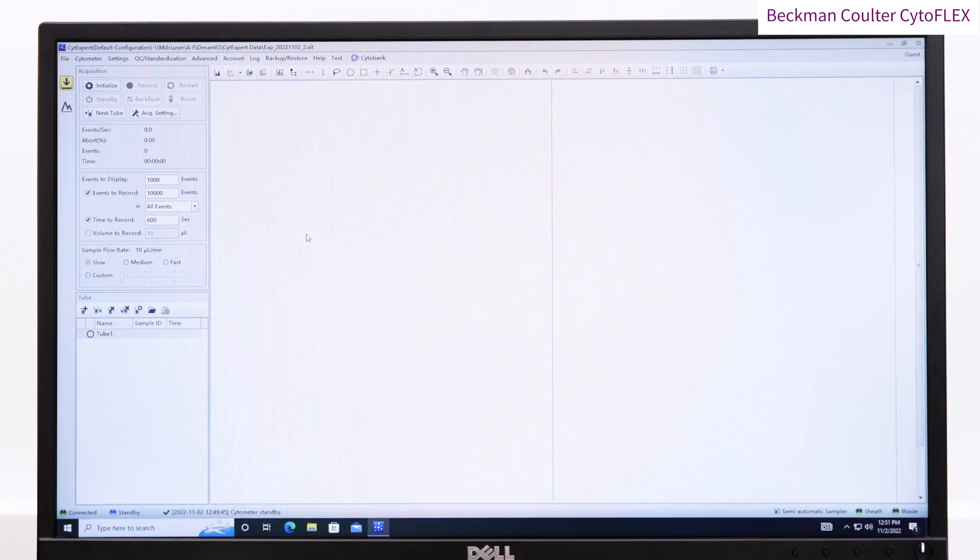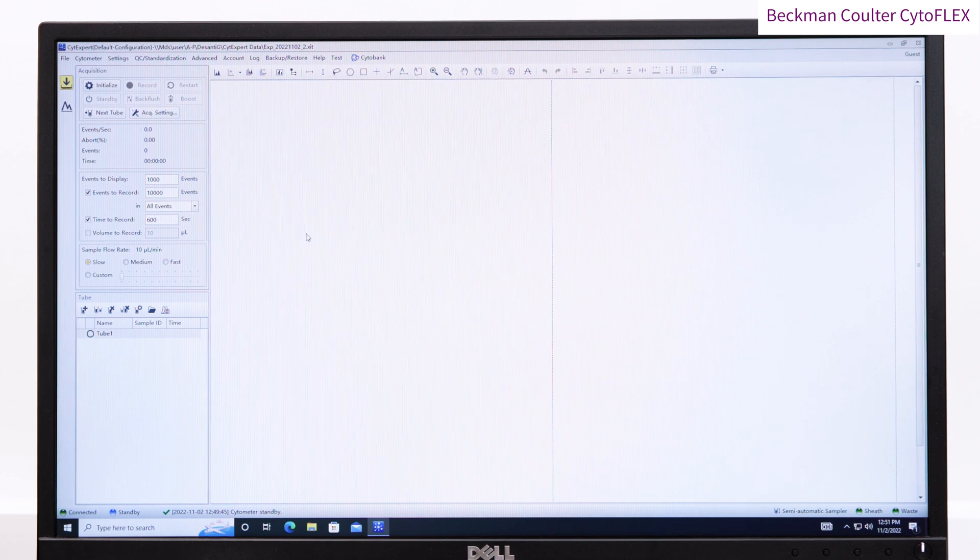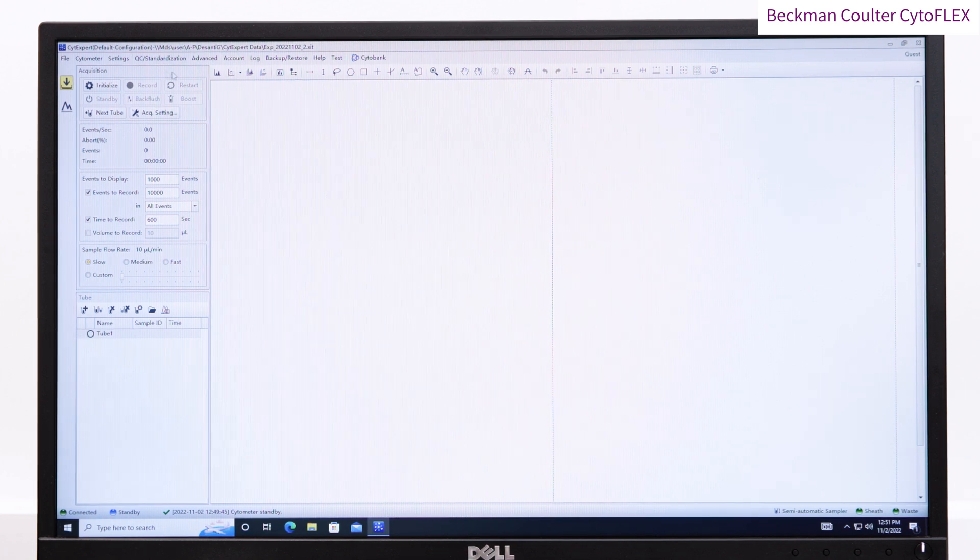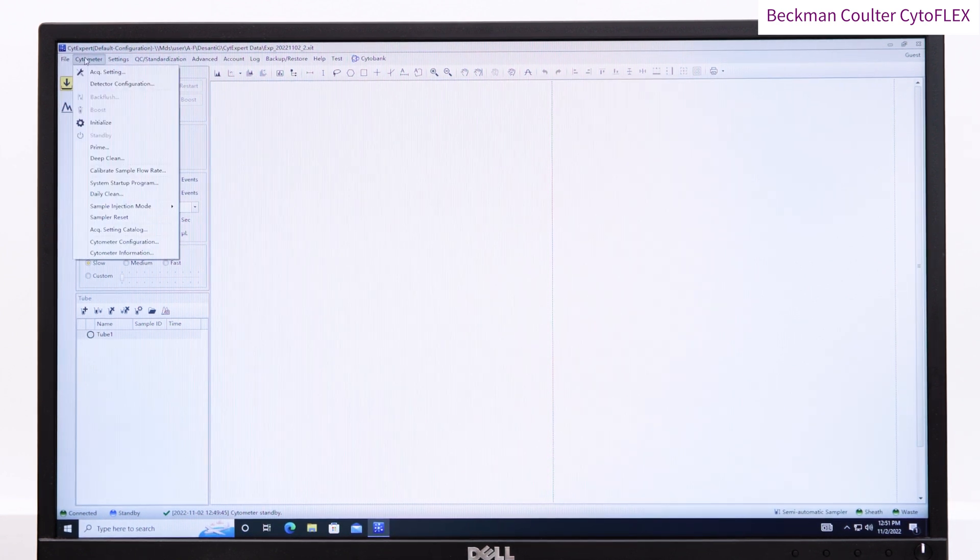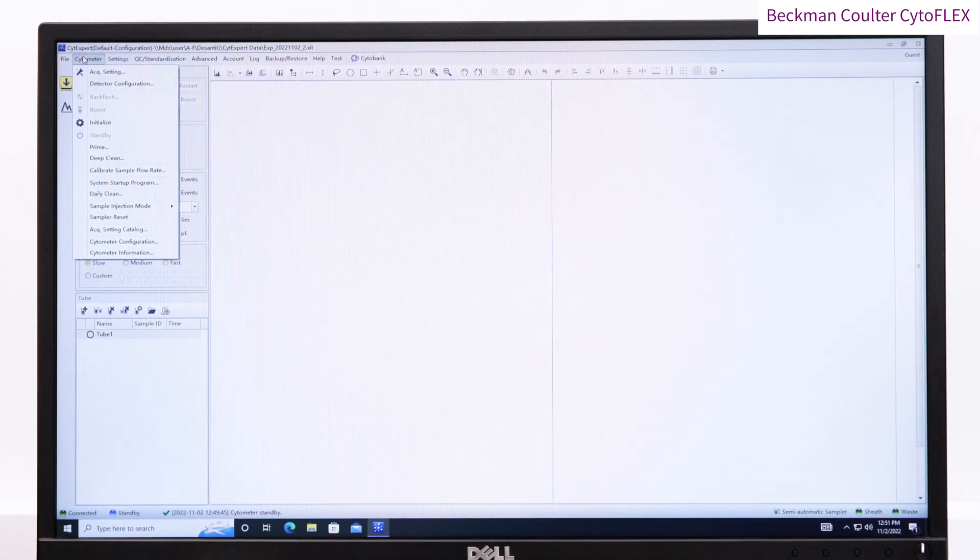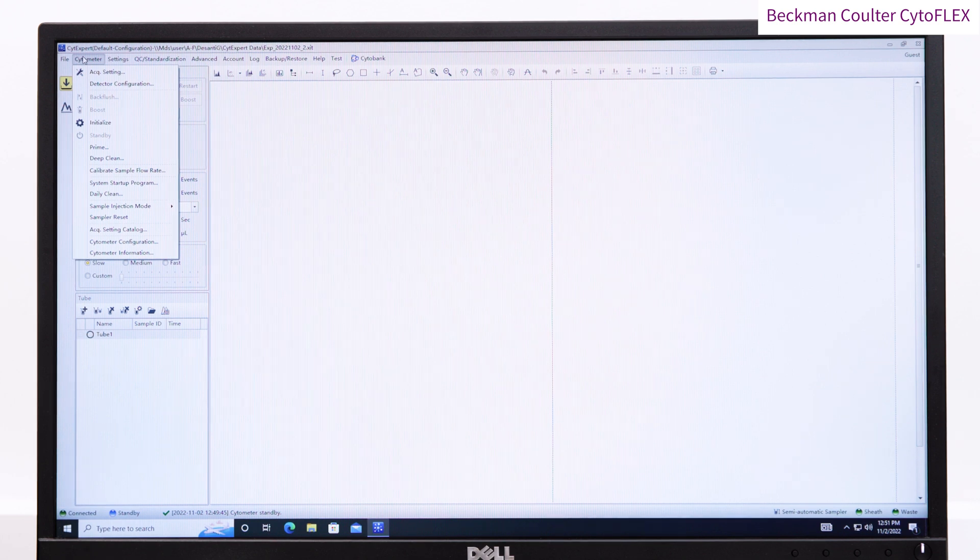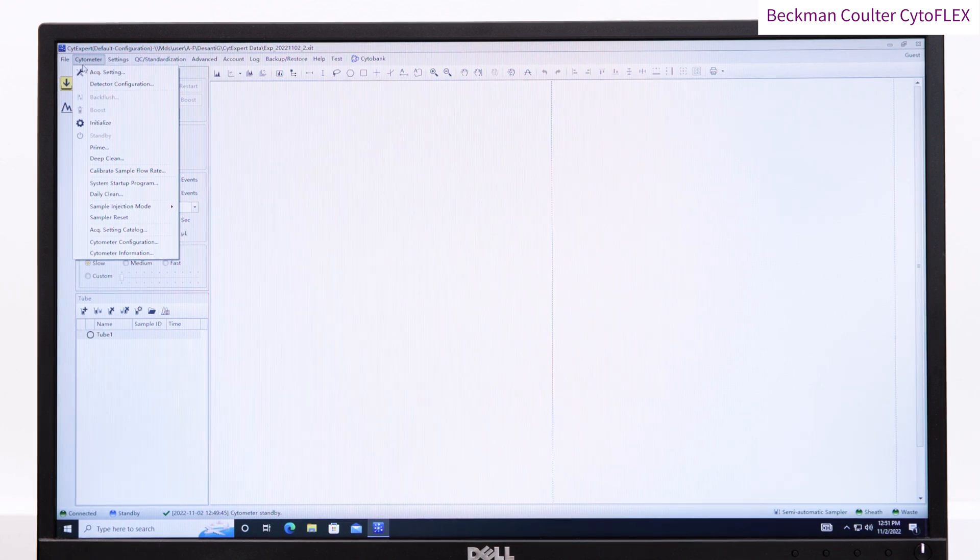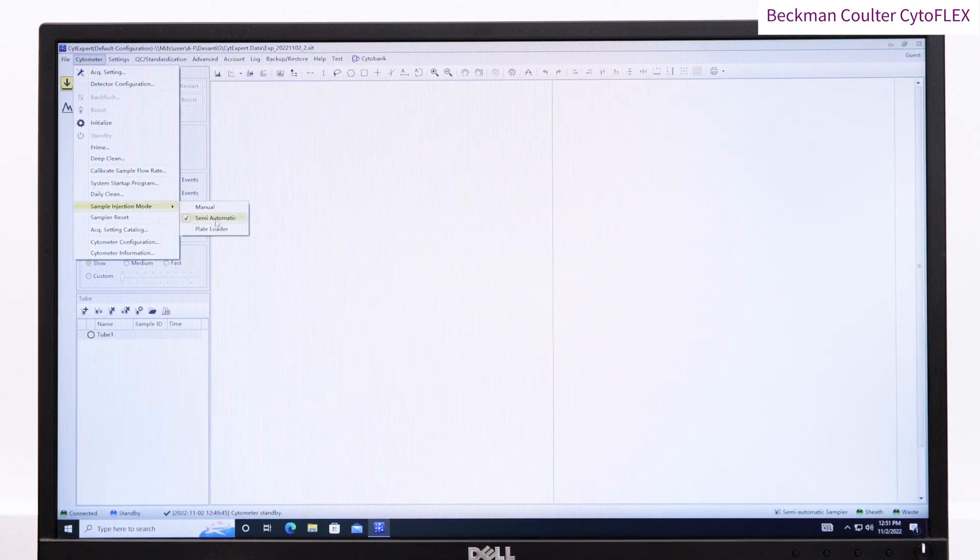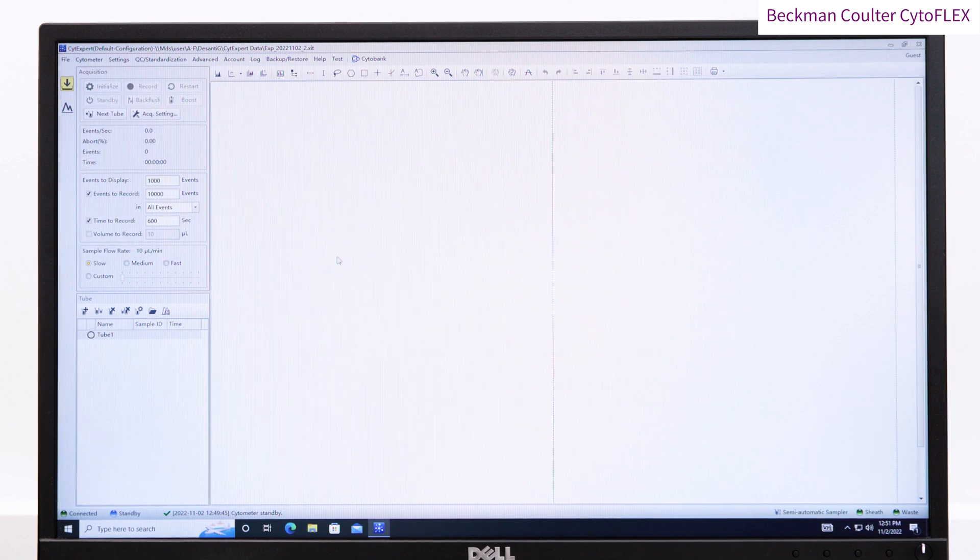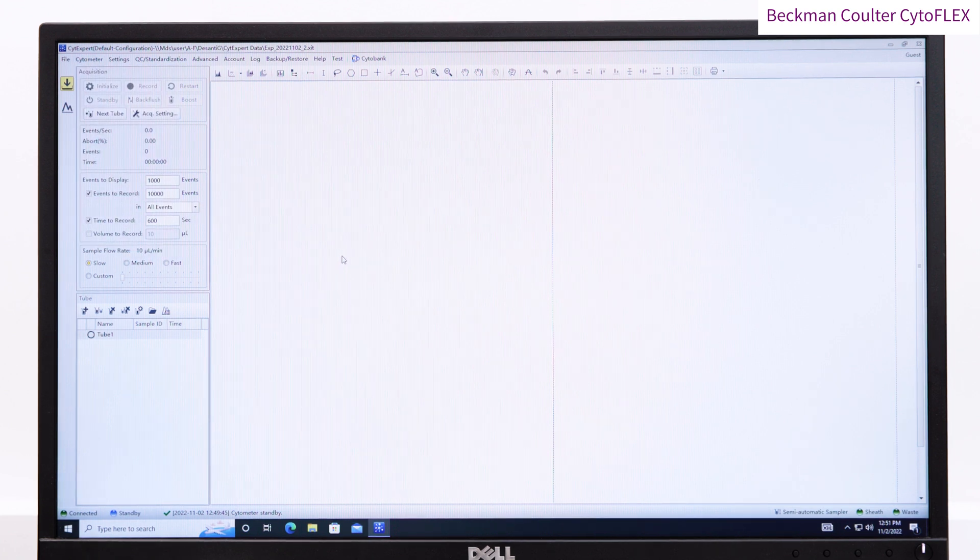Check the machine is in the correct mode on the bottom right of the software. If you are using tubes, the machine should be in semi-automatic mode. But if you are using plates, then it should be in plate mode. We want to switch to plate mode here, so go to the cytometer menu and choose the correct mode.